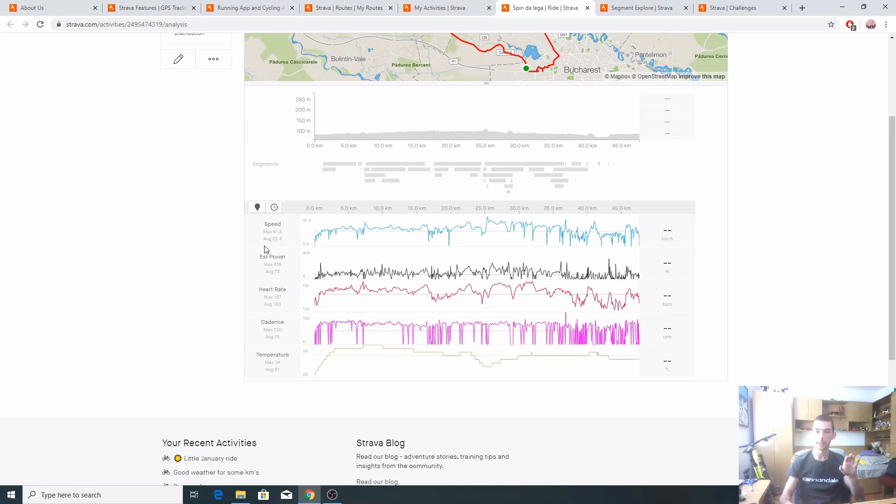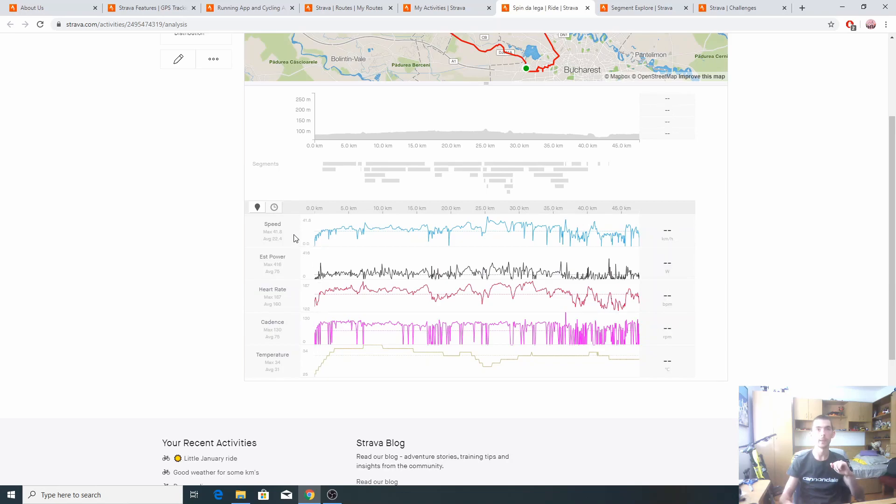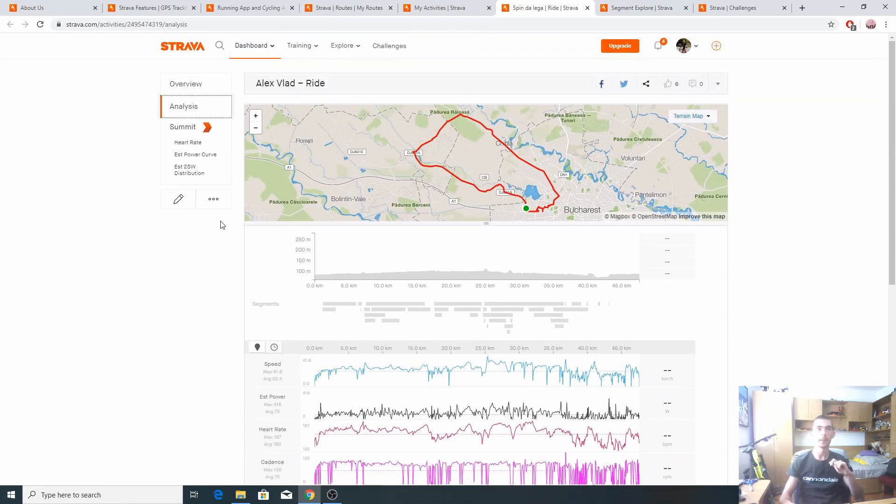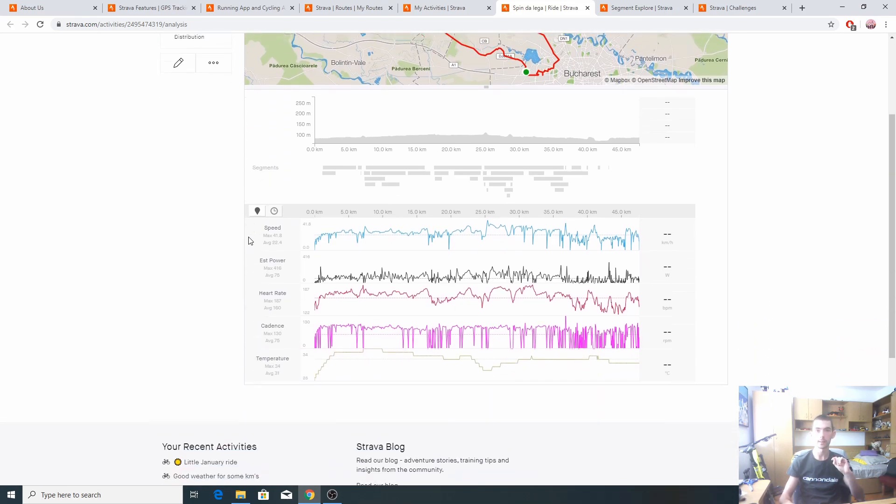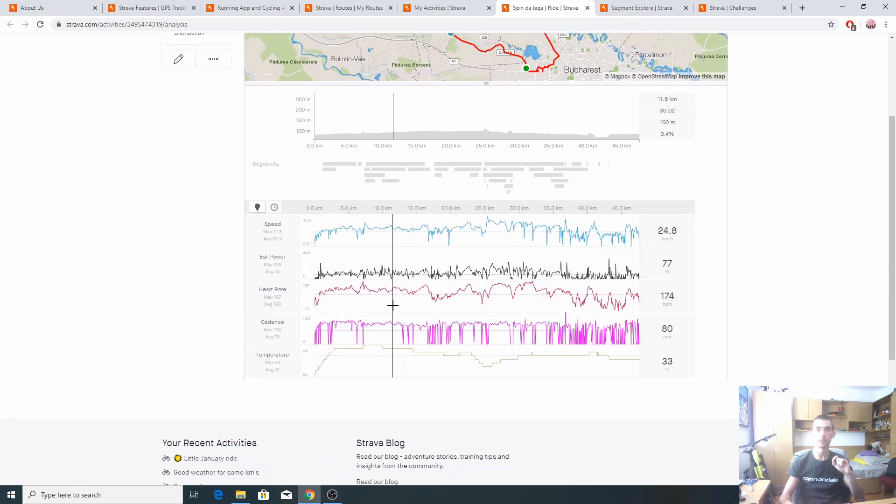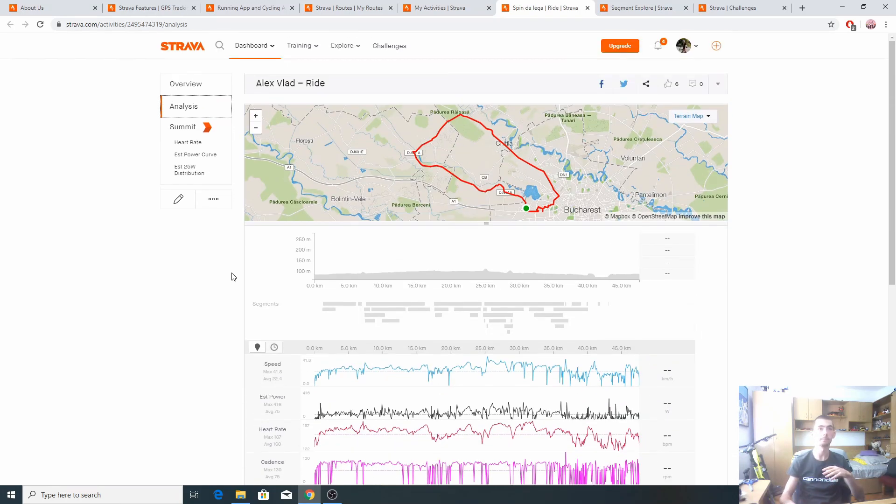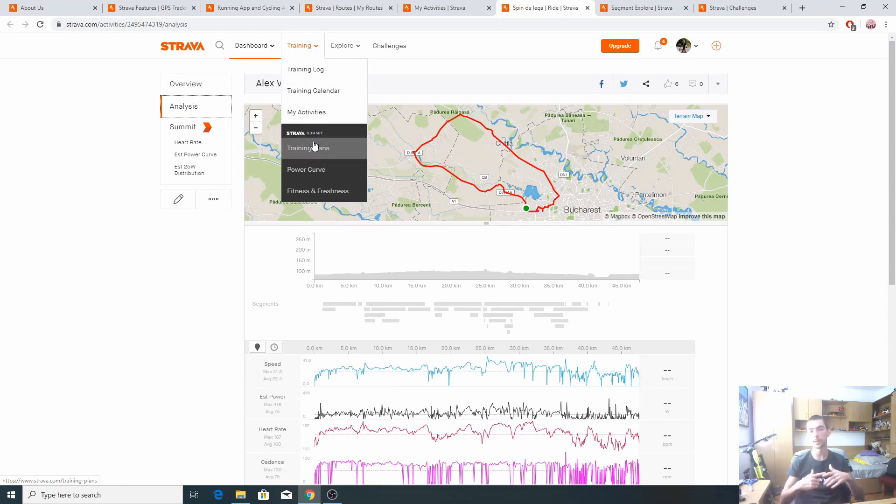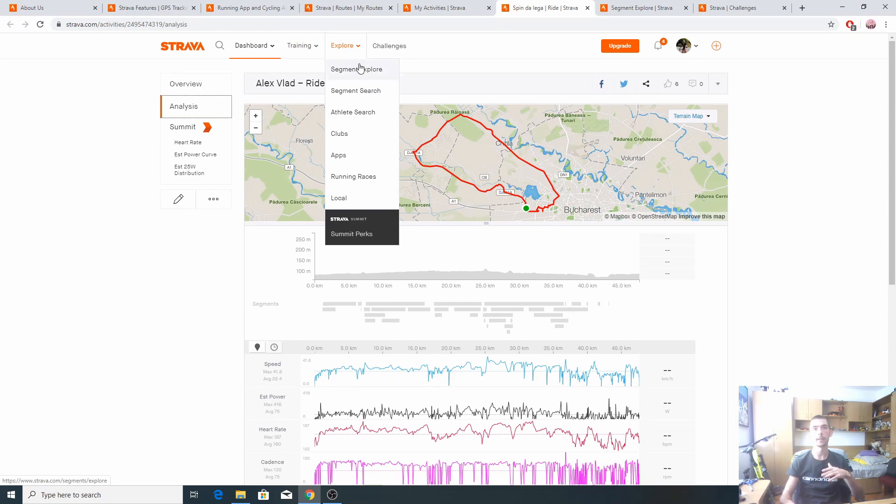We're gonna move on to analysis to have a look on what kind of data that Strava gives us. For free, this is a free account, it's not paid. We have speed, estimated power, heart rate, cadence and temperature. These are some good figures that we can base our training on. On these tabs you've seen also Summit. Summit is the premium features that you unlock by paying some fees.